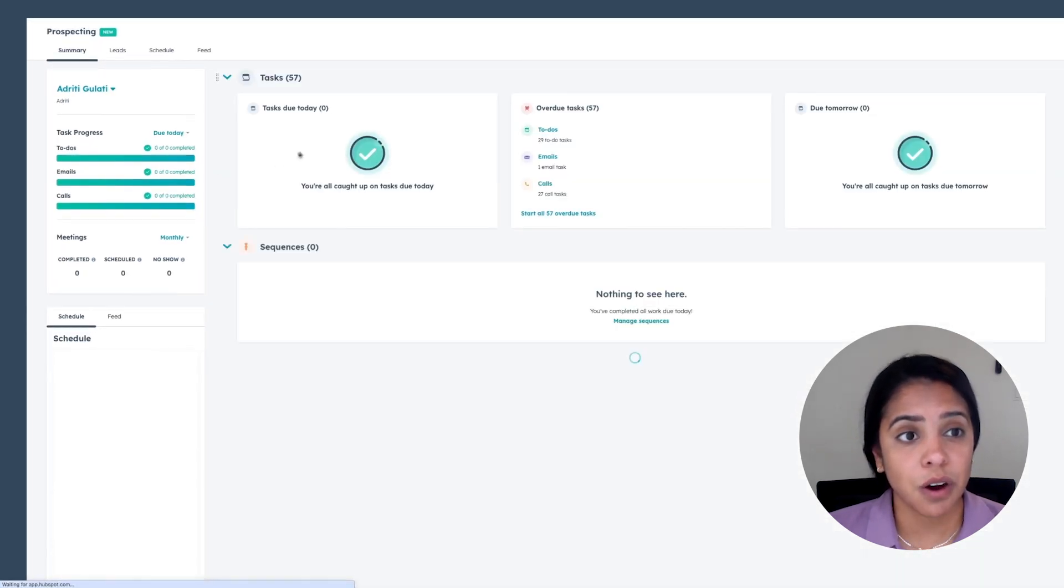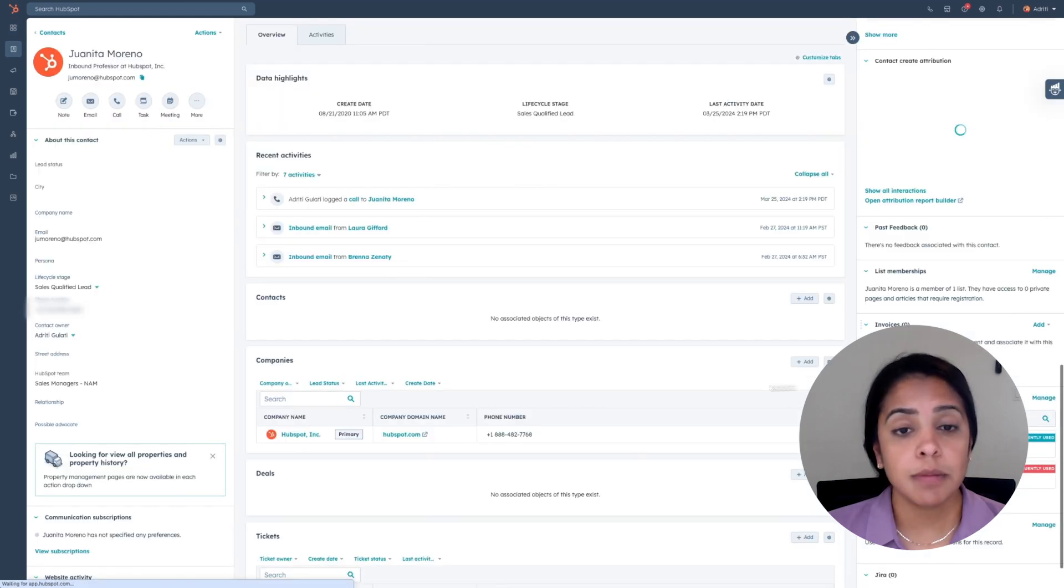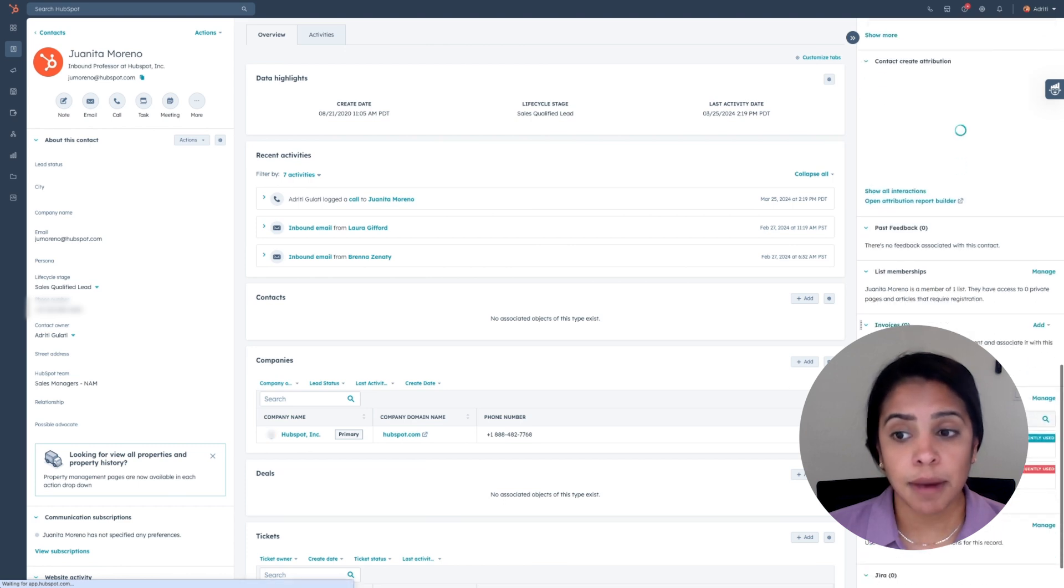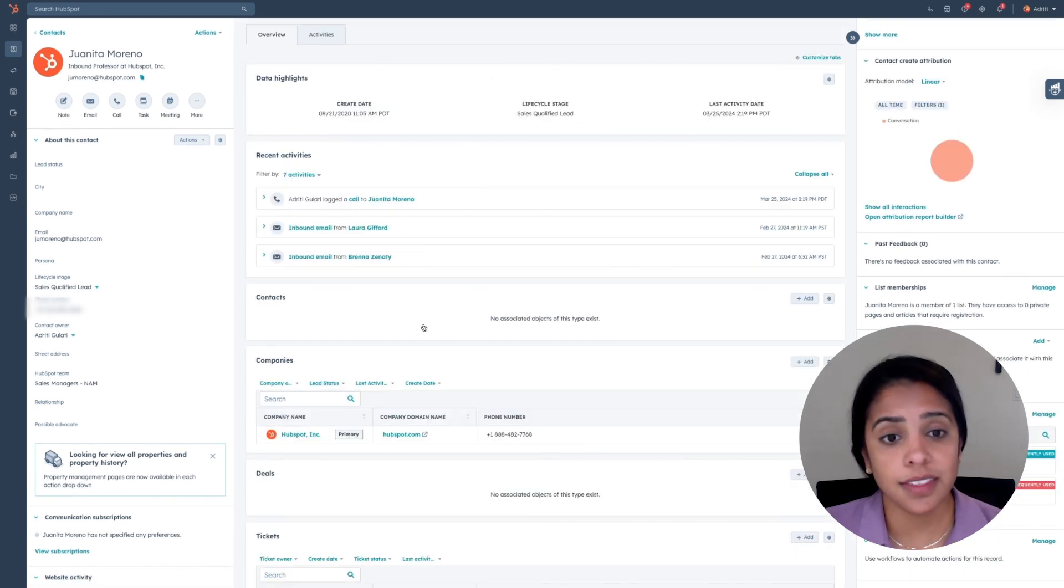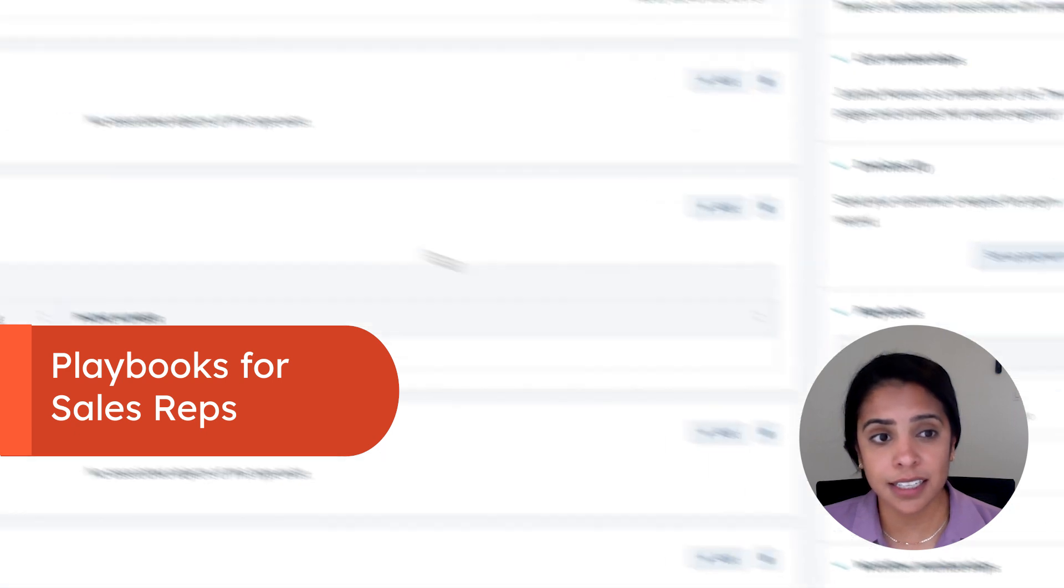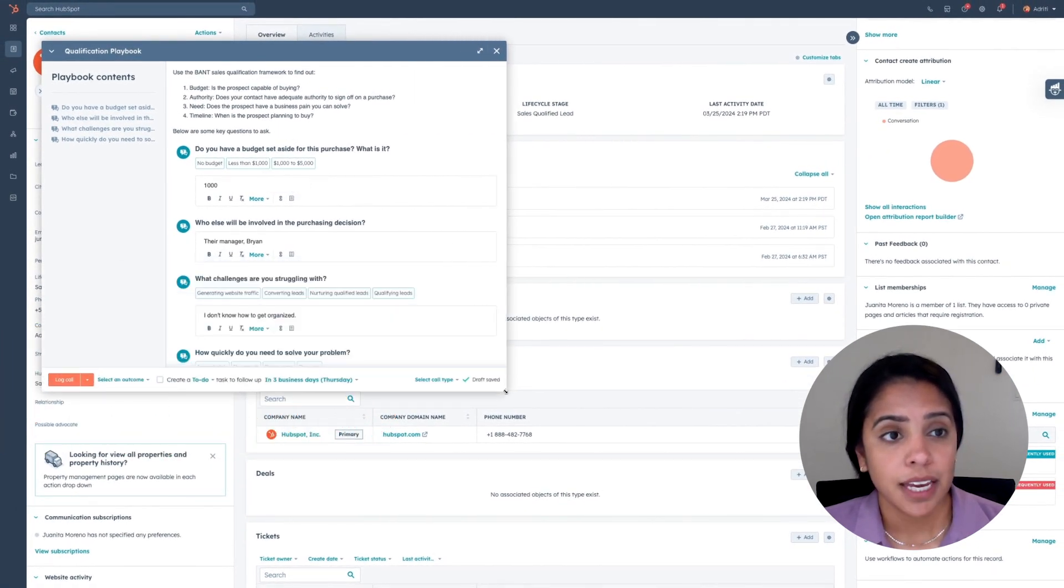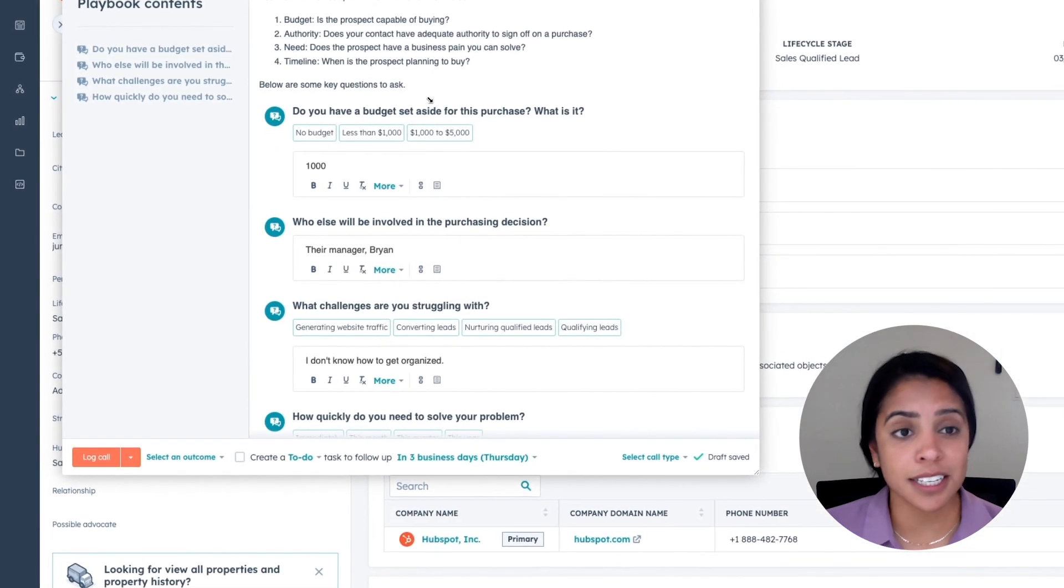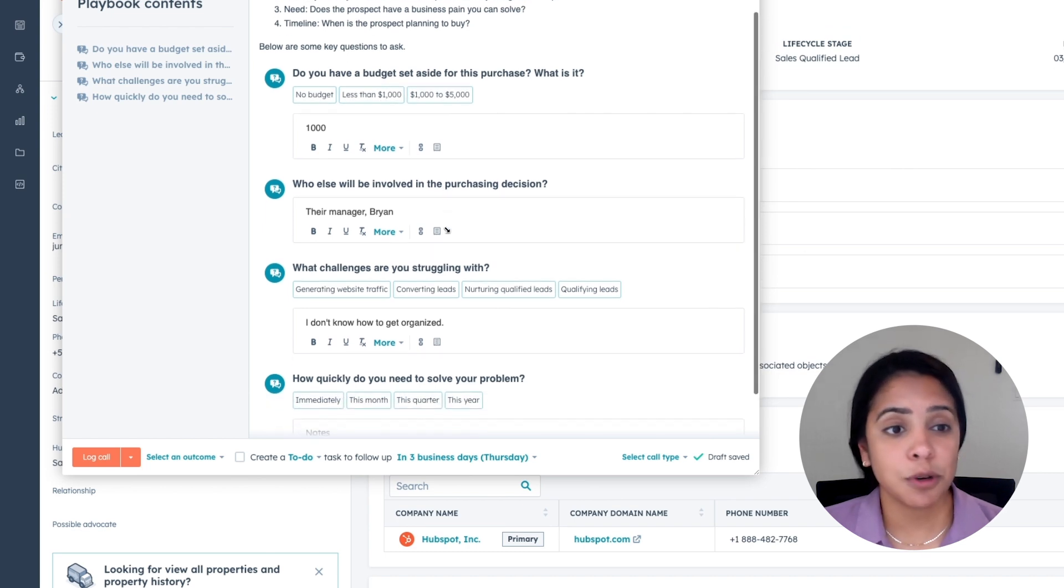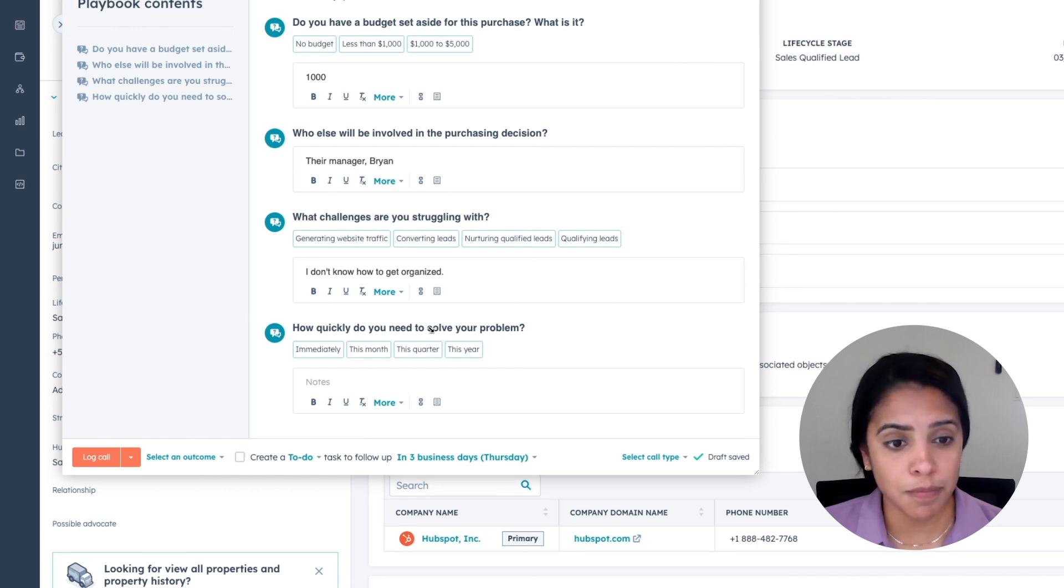If you go into Juanita's information, you can actually click view record and be taken to her record in the CRM. Here you'll be able to see even more information about her dating back to as soon as she became a contact with you. Another thing I love about our CRM is the ability to add playbooks. A playbook is basically a content card that helps you guide the conversation. For example, here is our qualification playbook and our sales reps have this open for every single call that they make. The first thing the playbook tells them to do is ask them for a budget, ask them who will be involved in this purchasing decision, what challenges they struggle with, and how quickly they need to solve your problem.